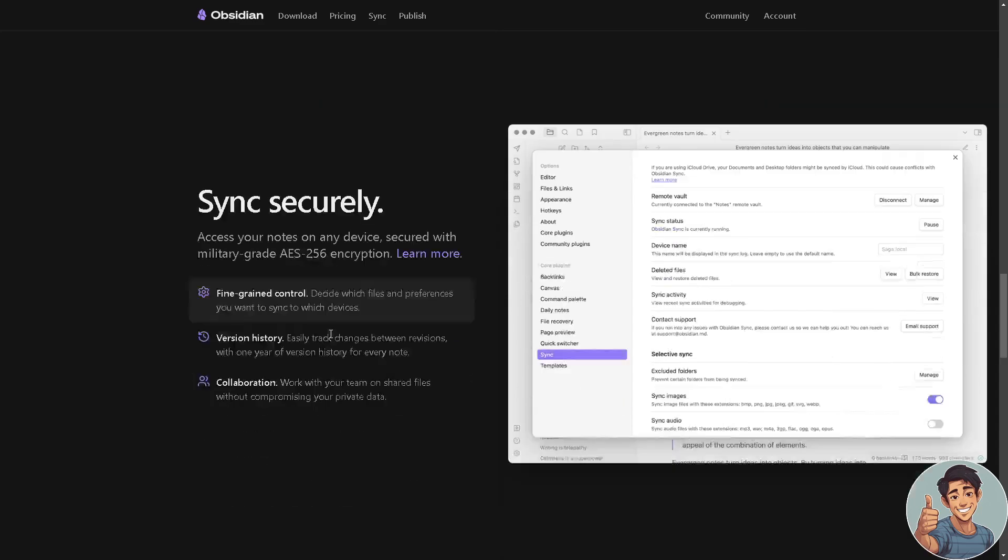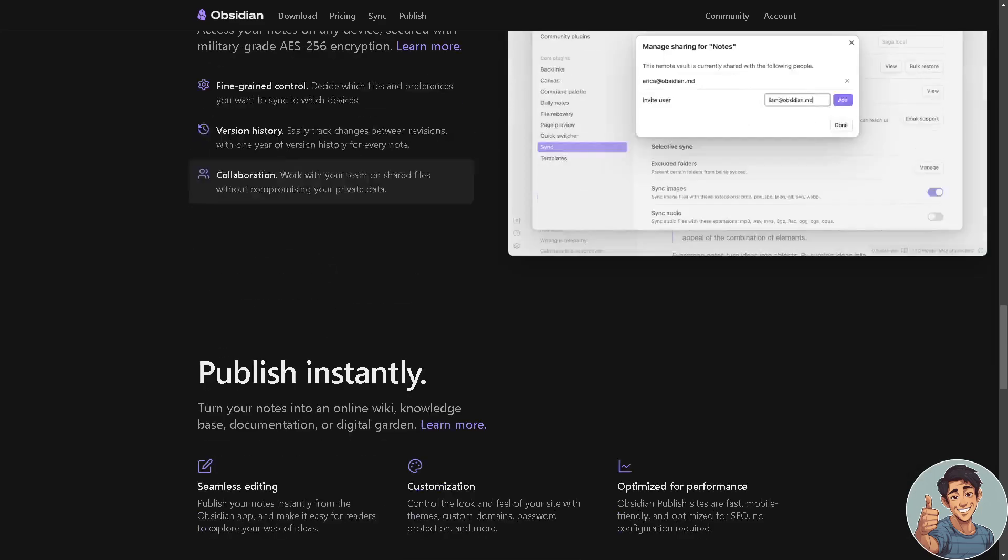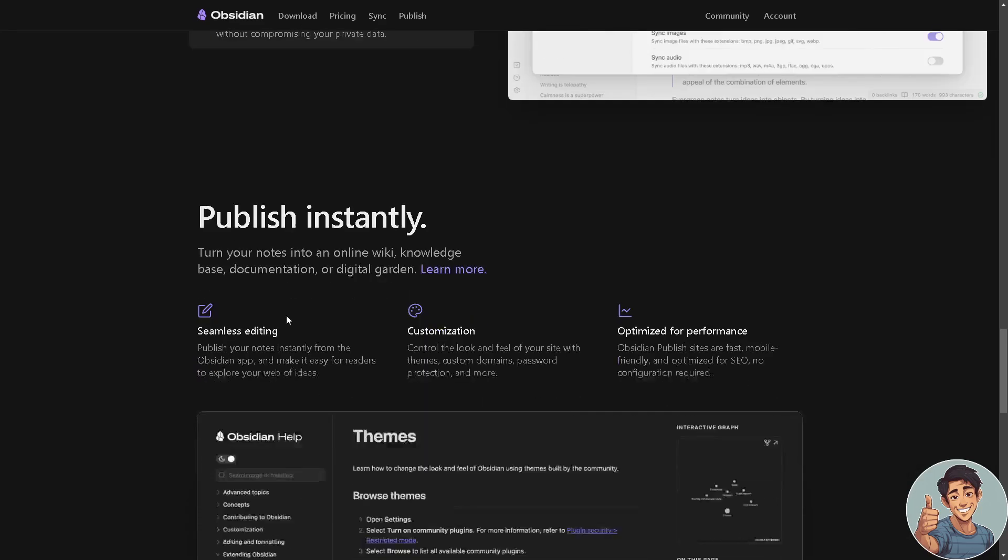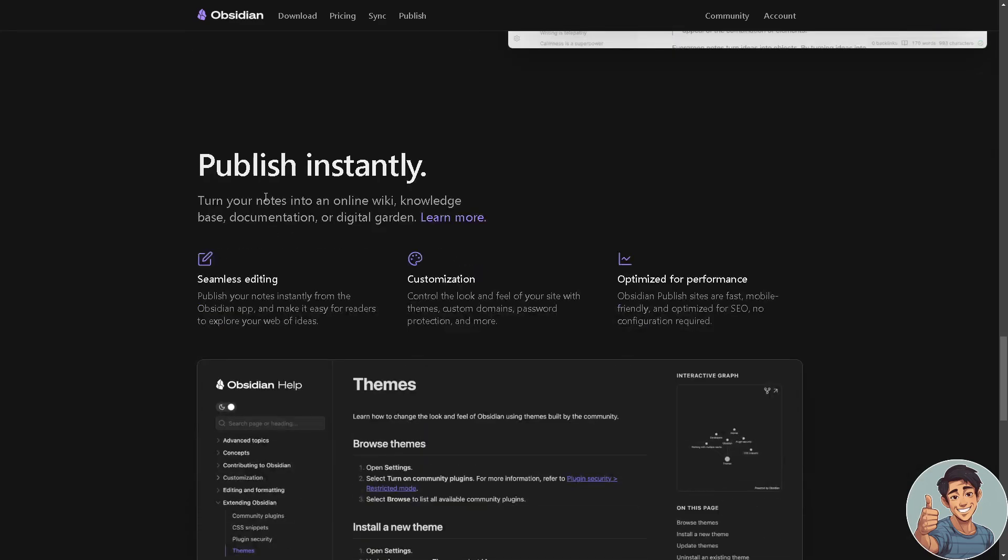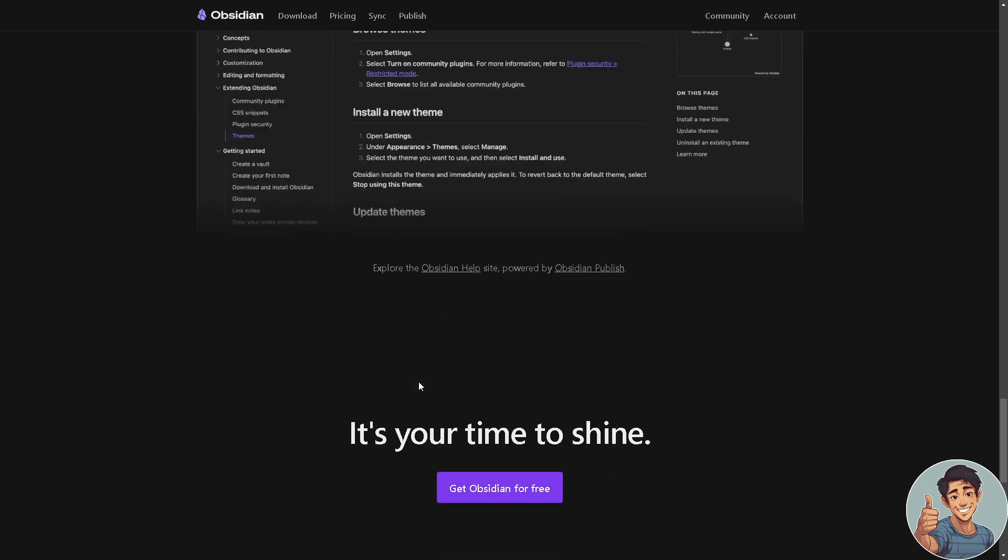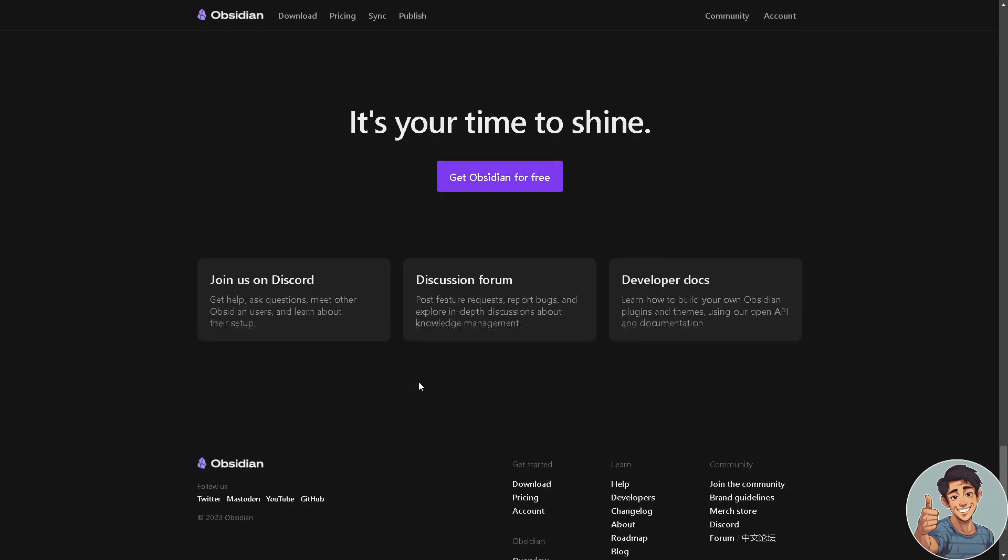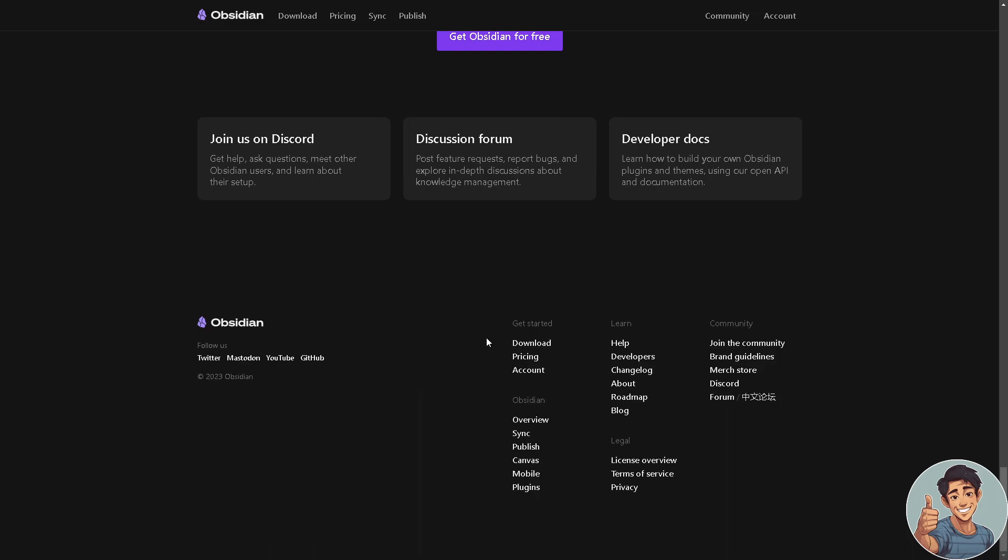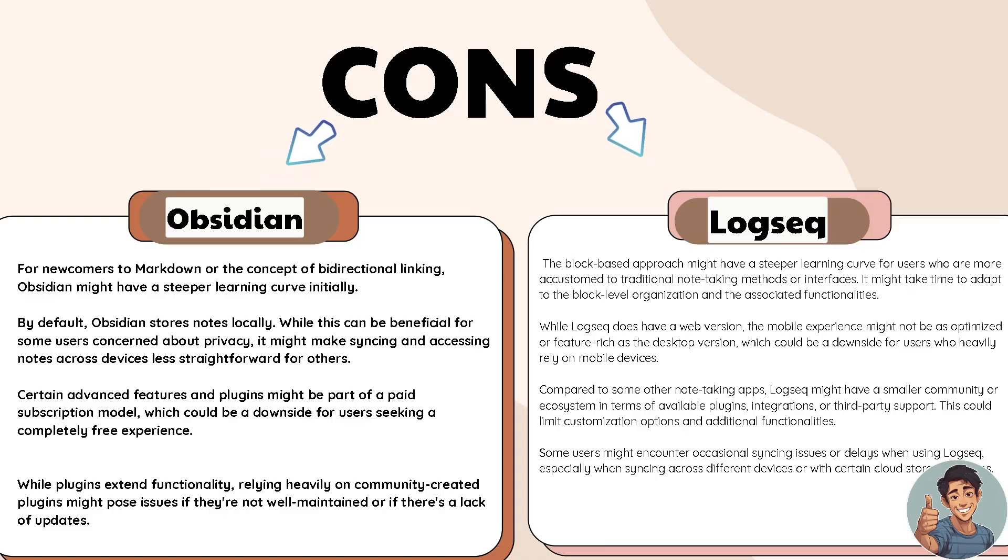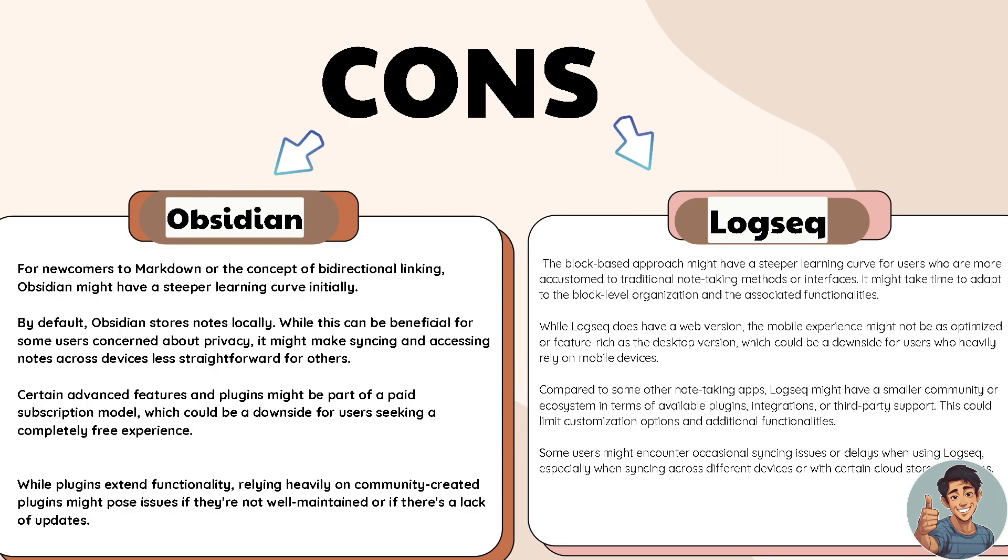The app itself also automatically generates backlinks, showing which notes reference the current one. This feature aids in exploring connections and relationships between notes. Right here you can even publish instantly: seamless editing, customization, and optimize for performance.